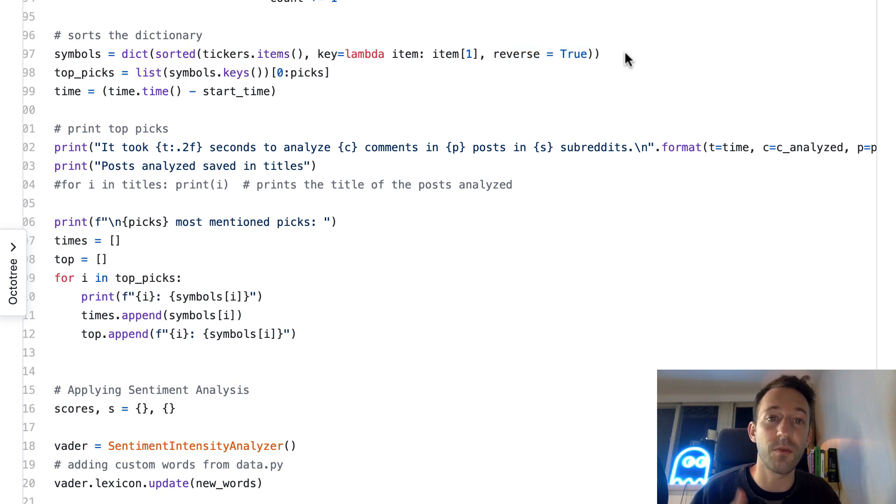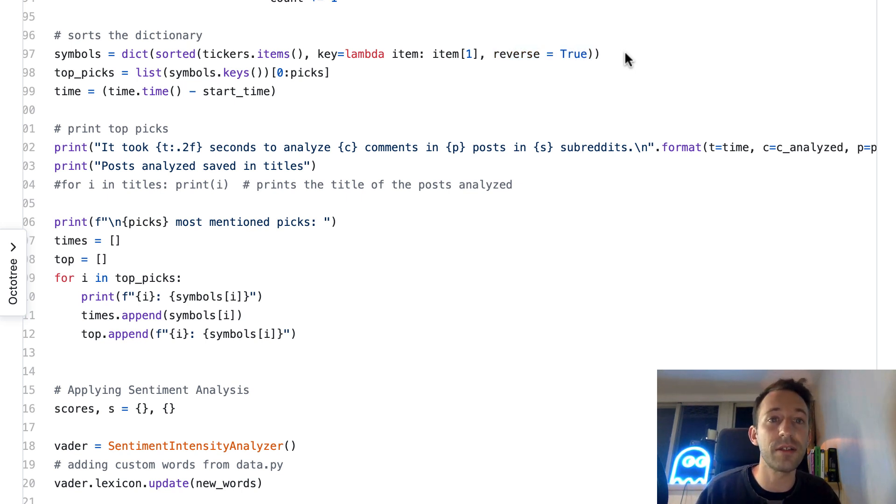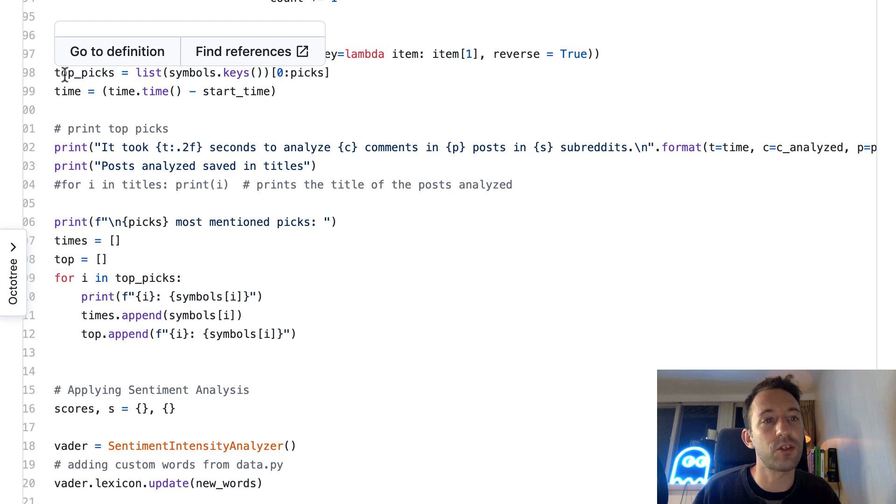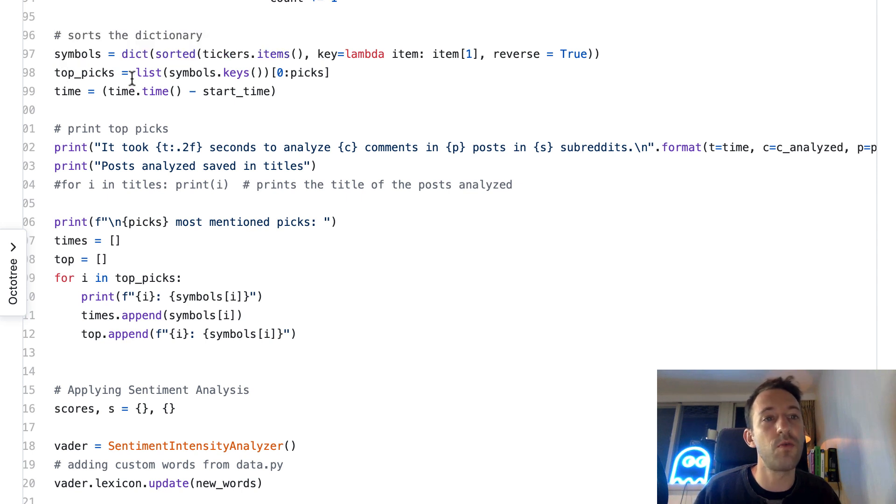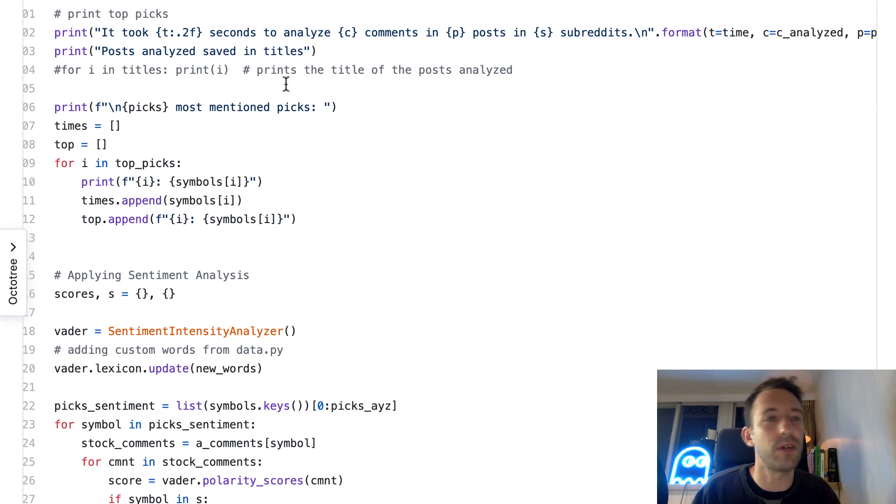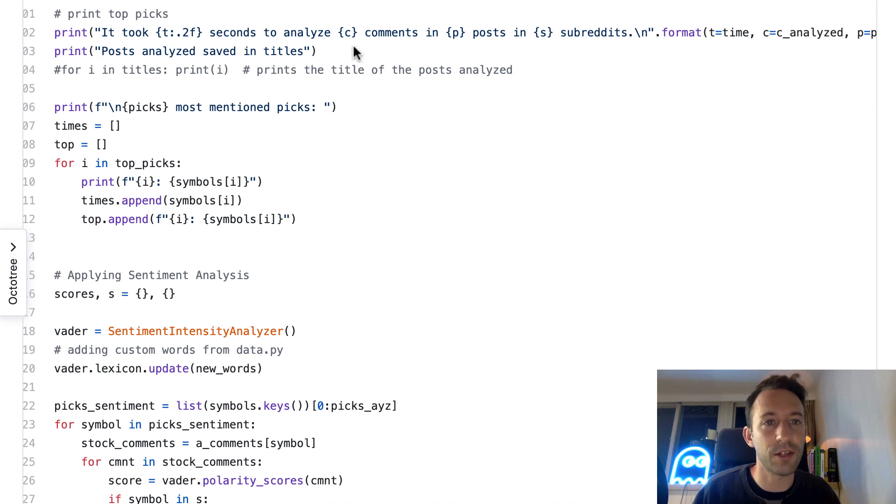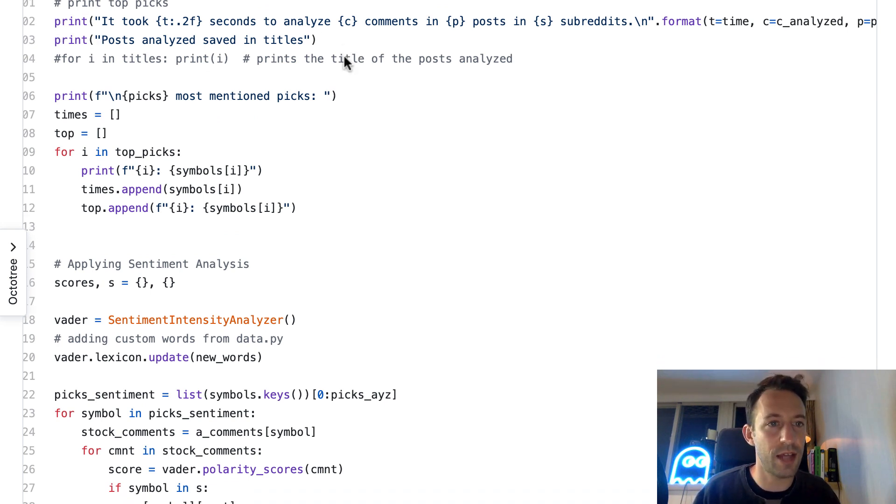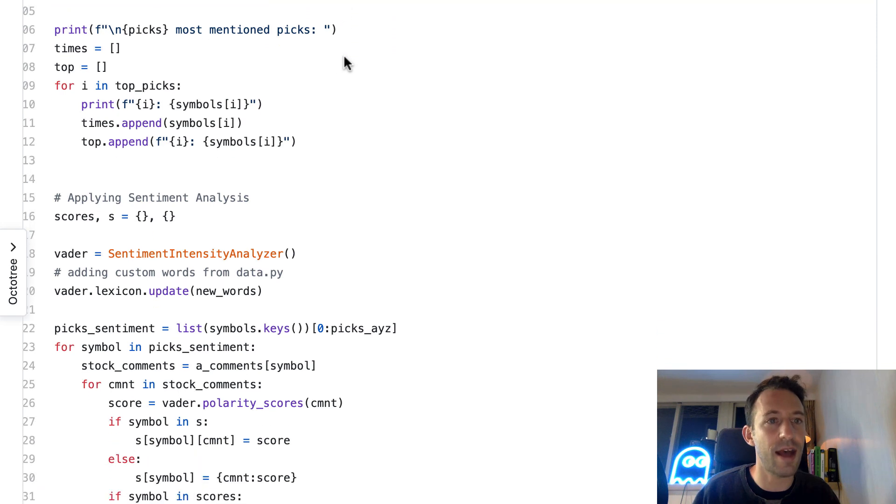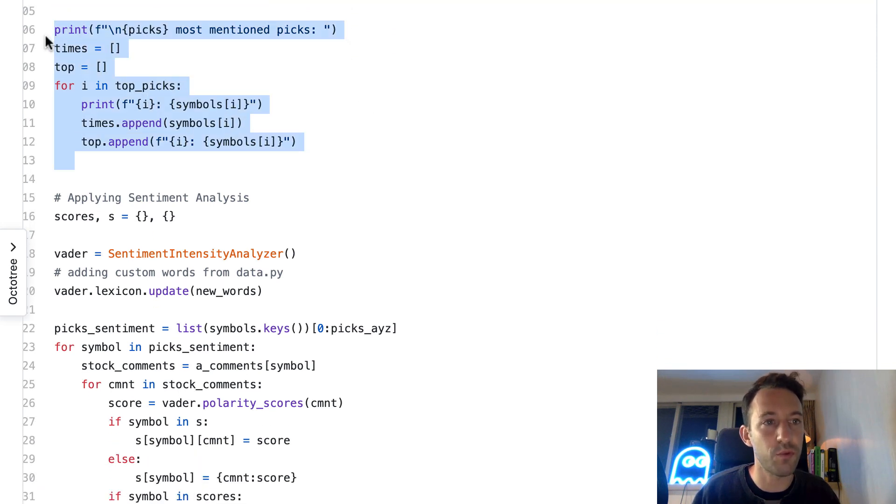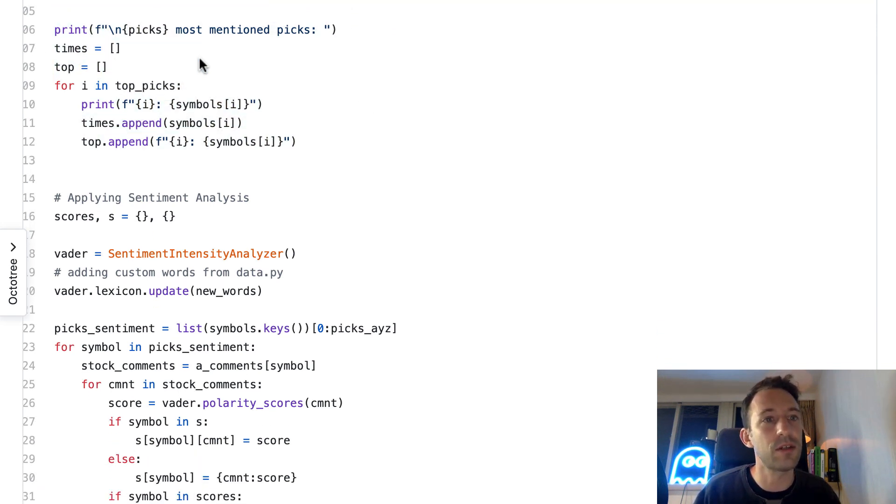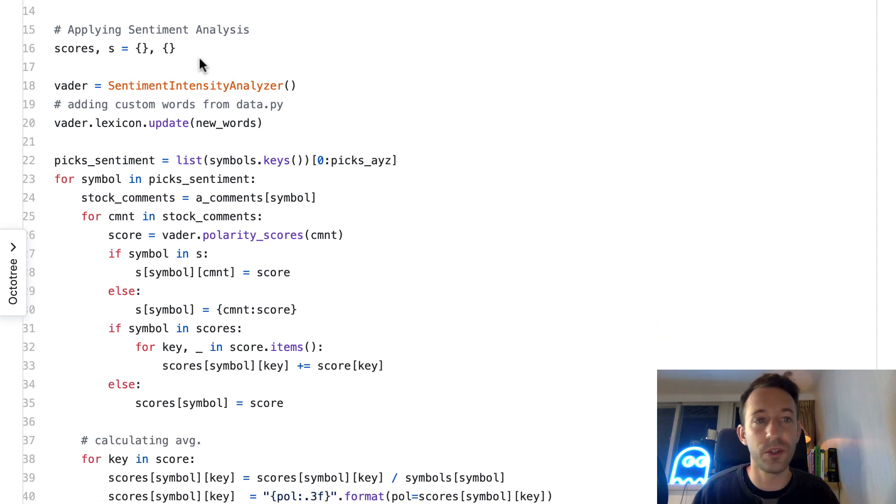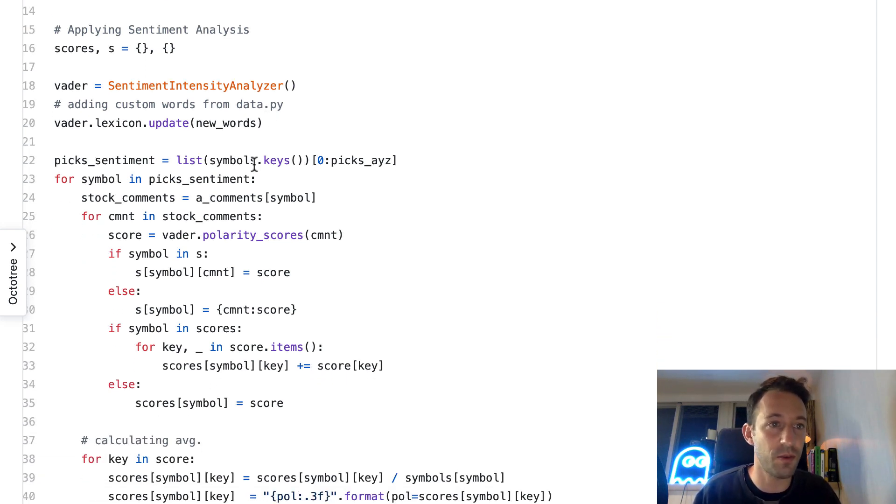Then we're going to sort our tickers dictionary according to the count in reverse order, so at the top we'll have the ticker that was seen the most times in the comments, then the second most seen, etc. With top picks, we're going to extract an array with just the tickers in the right order. Then we print some feedback to the user.